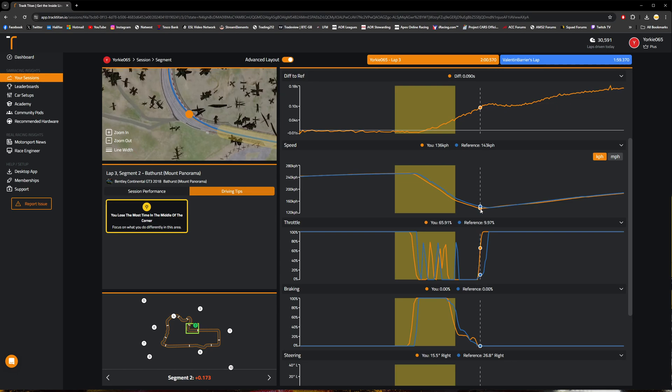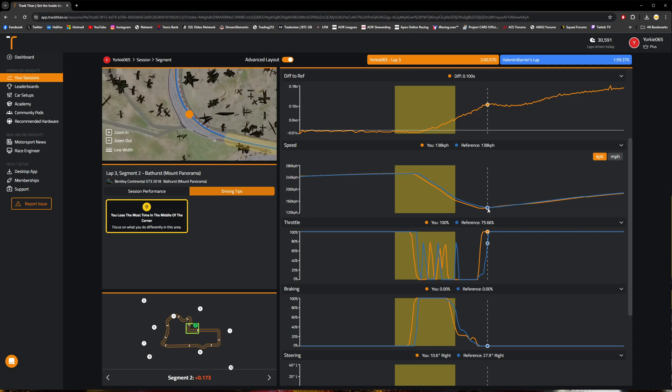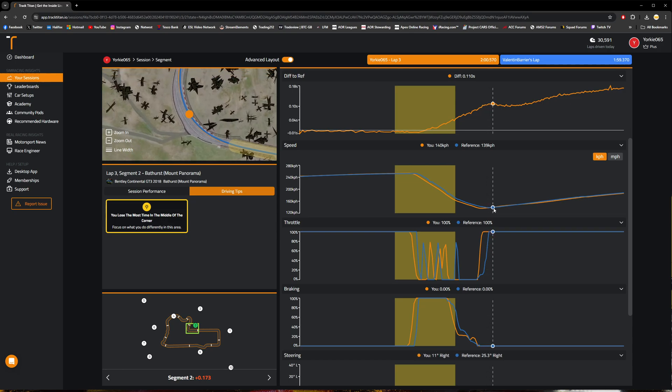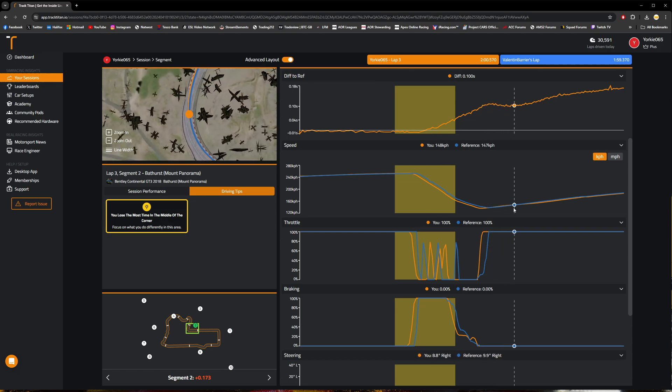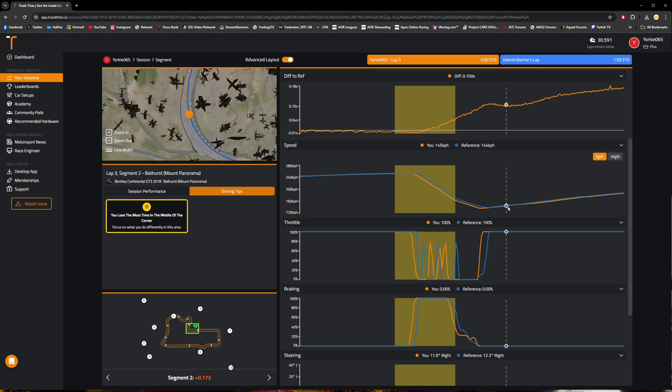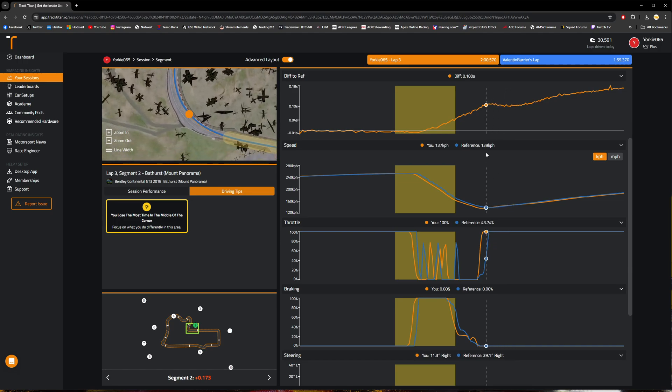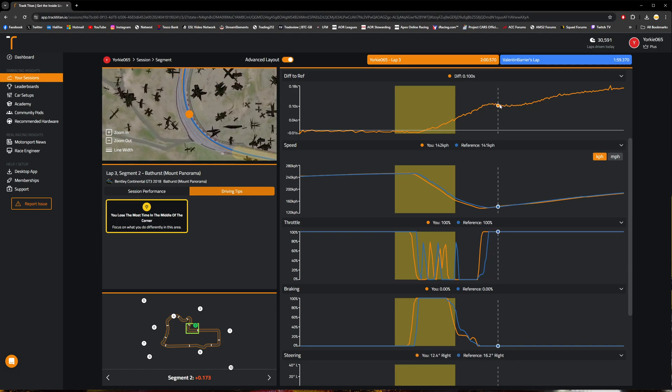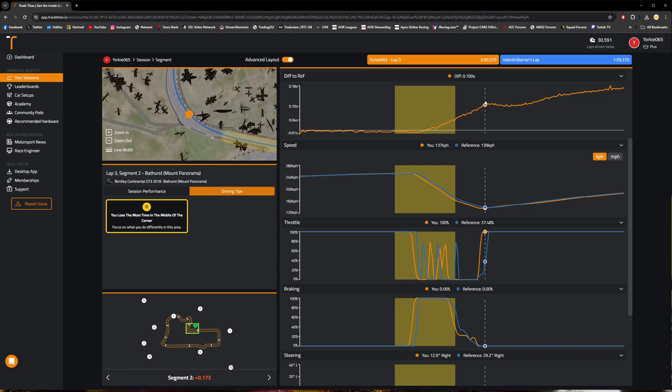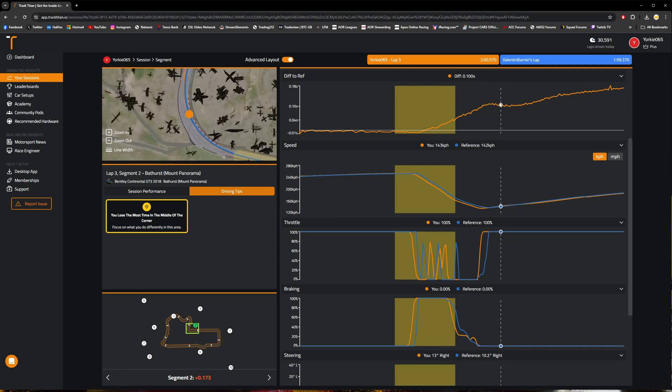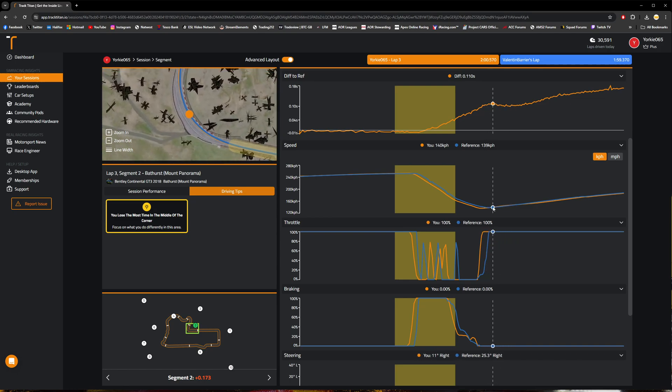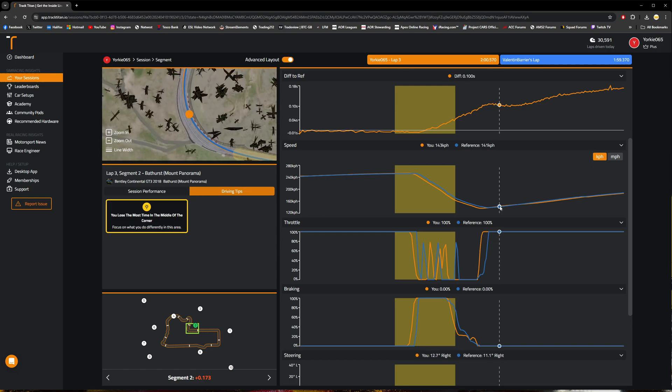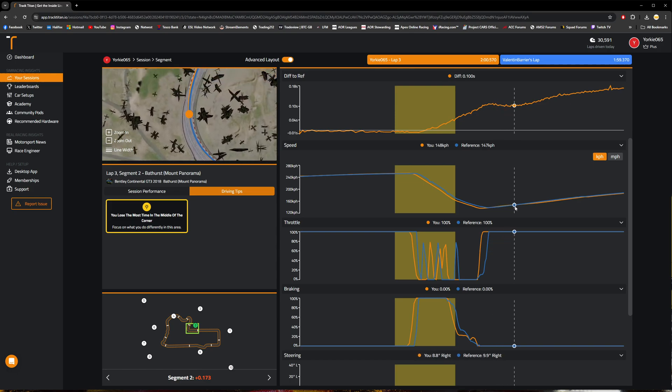Which does equate to a bit of a gain. As we can see here over the next 10 to 20 odd meters or so, you can see that difference to reference graph here dropping back down, indicating that I'm gaining time through this little section and portion of the corner. Likewise, you can see the speed trace. We're pretty much comparable once again.